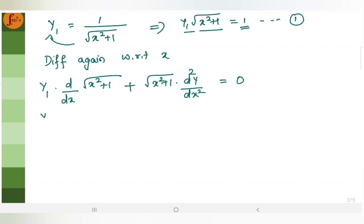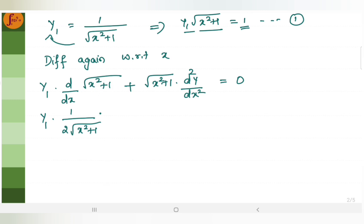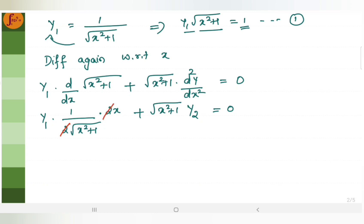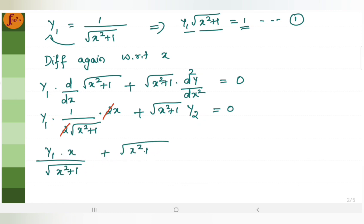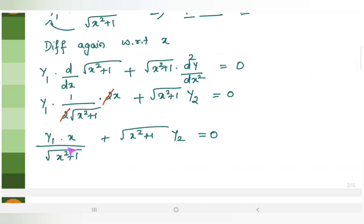We will just rewrite this. y1 into the derivative of root of x square plus 1 gives 1 by 2 root of x square plus 1. Applying the chain rule, the derivative of x square is 2x. So the 2 and 2 cancel, giving y1x by root of x square plus 1 plus root of x square plus 1 into y2 is equal to 0. Taking LCM as root of x square plus 1, we get y1x plus root of x square plus 1 times root of x square plus 1 into y2 over root of x square plus 1 equals 0.